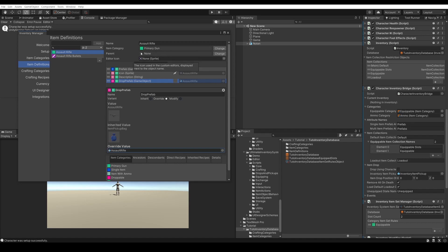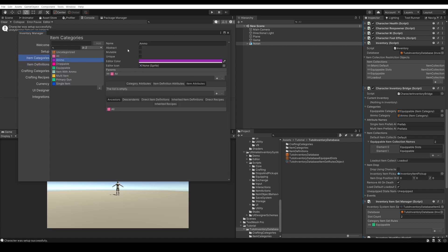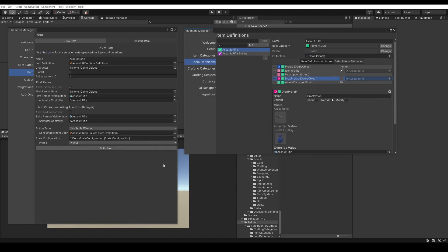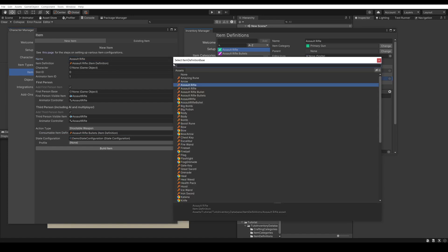So far we've set up the item within the Inventory System. Now we need to create the character item so that we can set up the prefab. On the left we have our Character Manager and on the right our Inventory Manager. We'll go to the Item tab, set the item name to Assault Rifle, and then choose the item definition — the Assault Rifle from the tutorial path. We do not want to set any character here, because otherwise instead of creating a prefab for our item, it will create the item directly on the character.